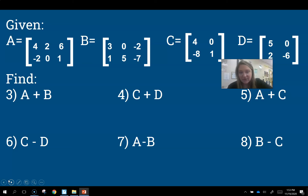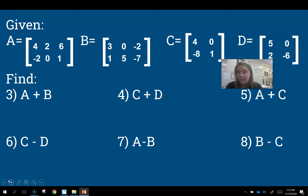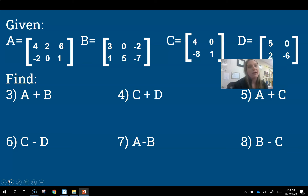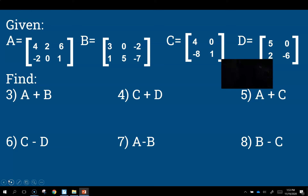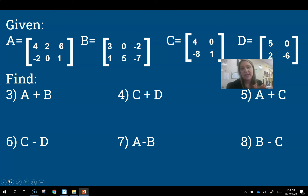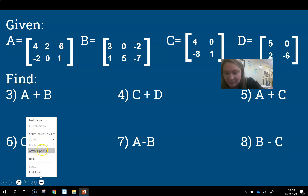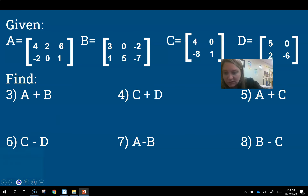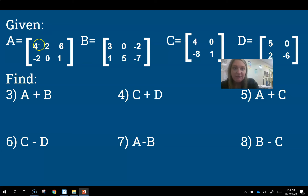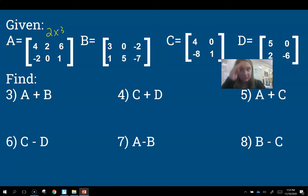Now we're going to go into adding and subtracting. Something we have to keep in mind is that the matrices have to be the same order — the same size. I can only add a 2×3 with another 2×3, a 2×4 with a 2×4, and so on. So here, if it's asking me to add A + B, let's check their sizes: matrix A has two rows and three columns — a 2×3. Matrix B also has two rows and three columns — also a 2×3. So I'm allowed to add these together.